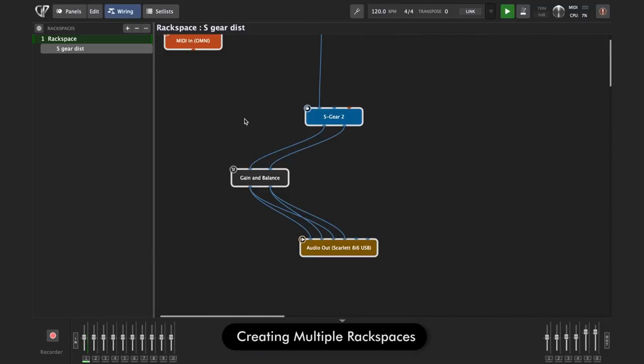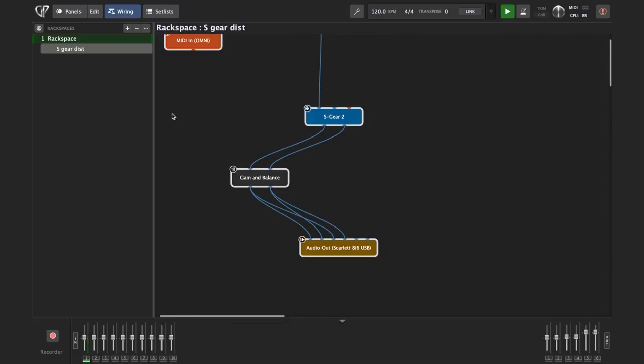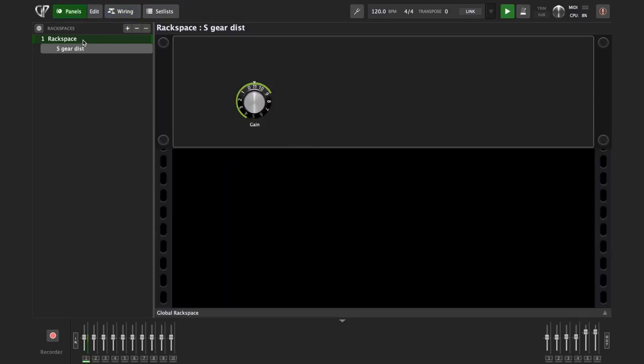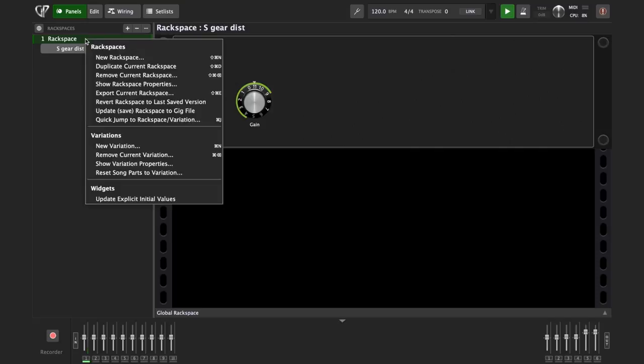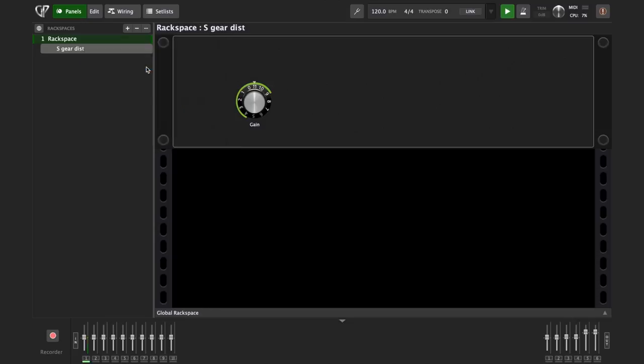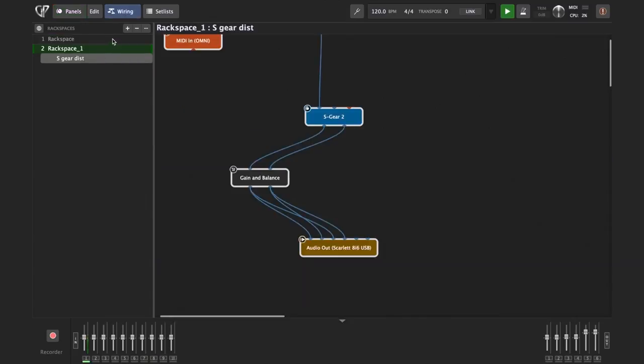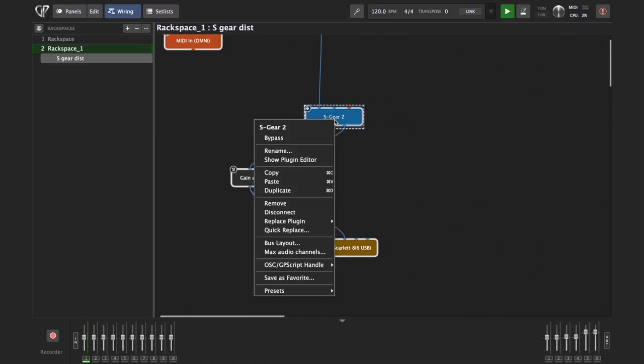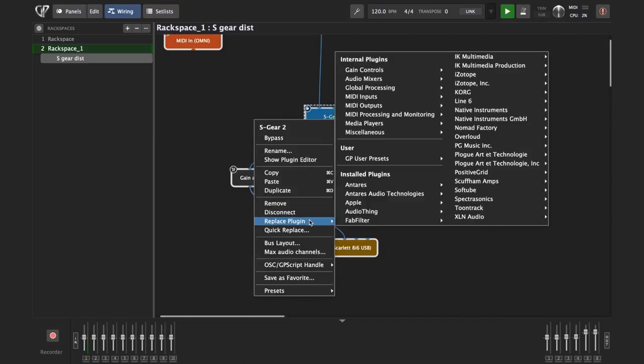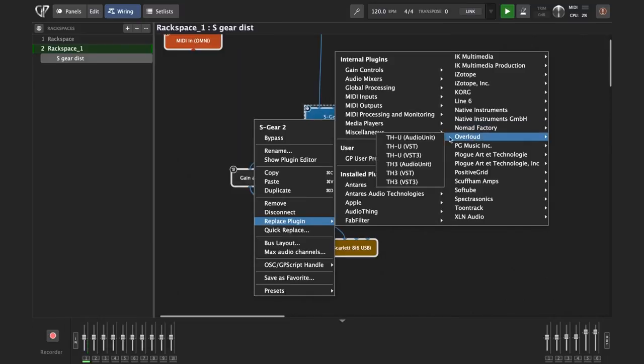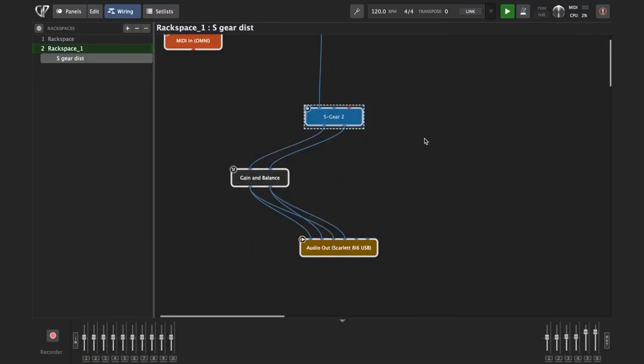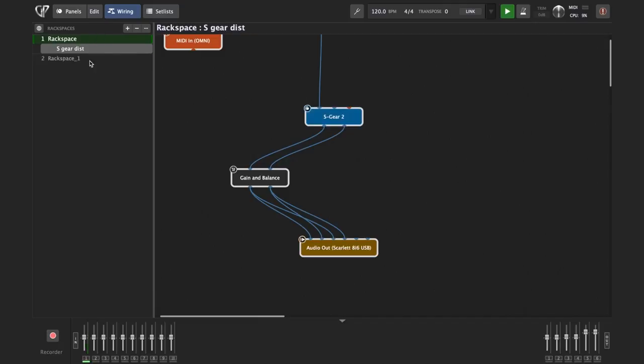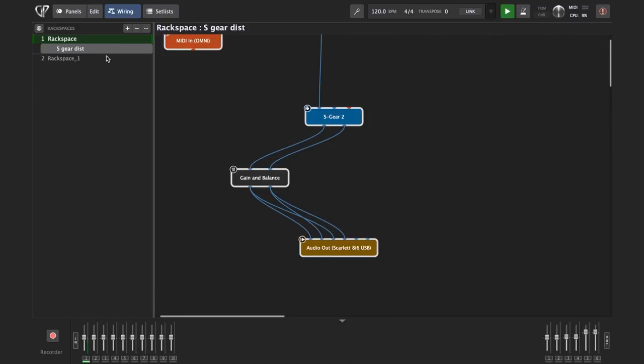Each Rackspace can have its own completely different plugin setup. For example, let me create now another Rackspace with a different guitar amp plugin. This time it's going to be THU. So the easiest way is to just duplicate my first Rackspace because it already has our knob, the volume control, etc. And then I'll simply replace the S-gear plugin with the THU plugin. So we can go to panels. This is our Rackspace. We can choose either from the menu or right-click—duplicate current Rackspace. And there we have it. If we go to wiring, we see that we have two exactly same Rackspaces. Now I'm just going to replace the plugin on the second Rackspace with THU from Overloud. And that's it. Now I have two Rackspaces with same controls. One is containing S-Gear 2 and one is containing THU.